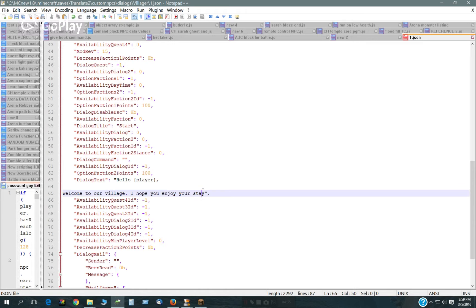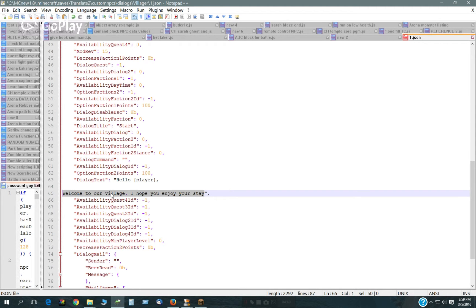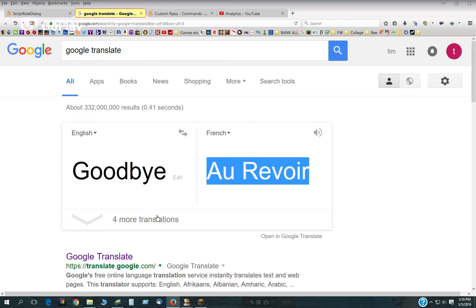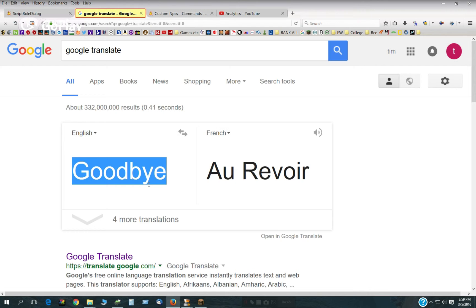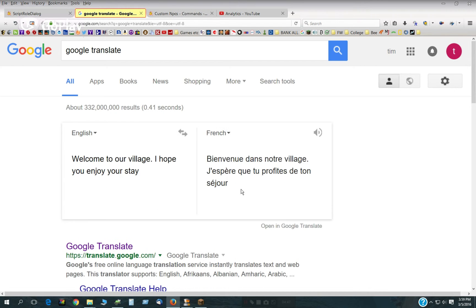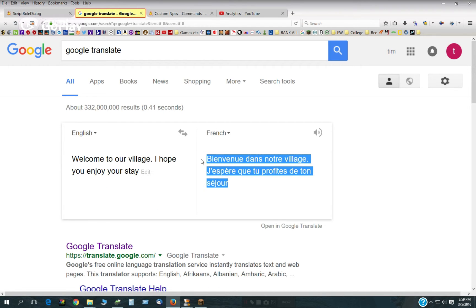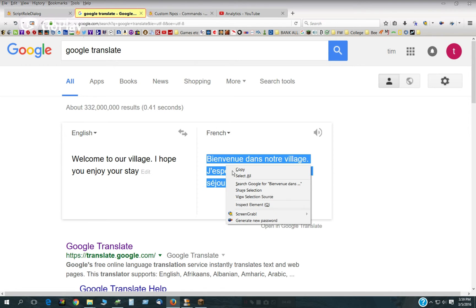And then down here, we have what the NPC will say. Copy that.